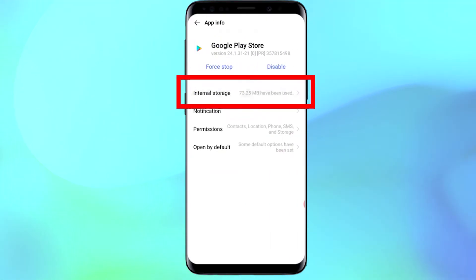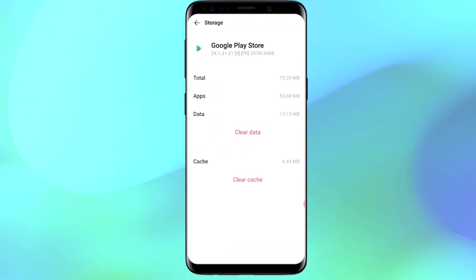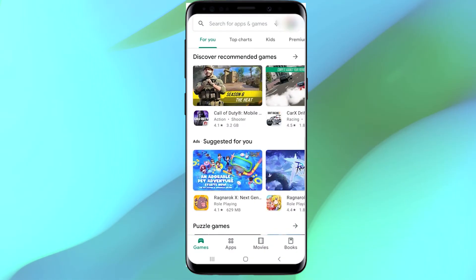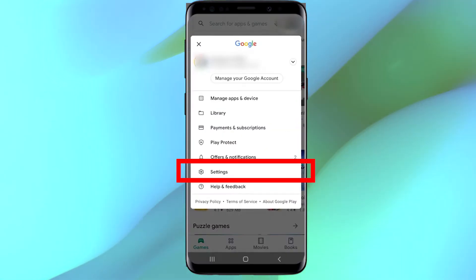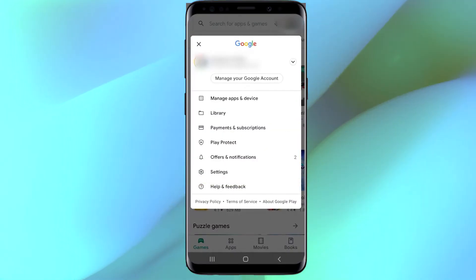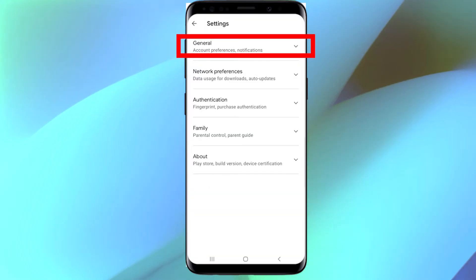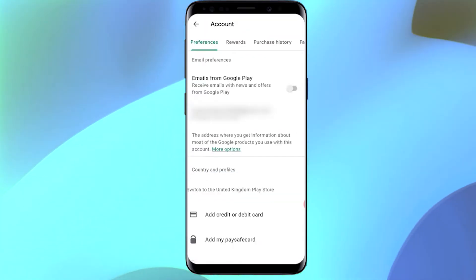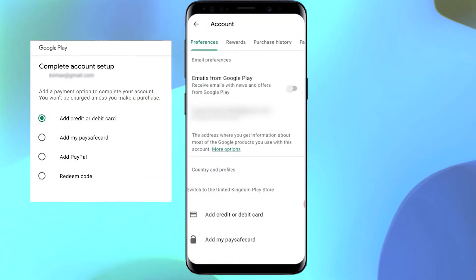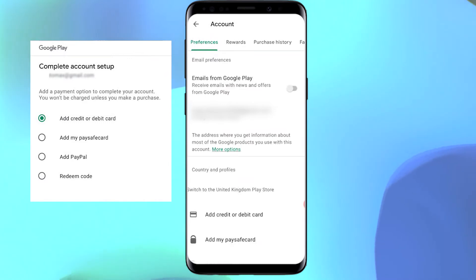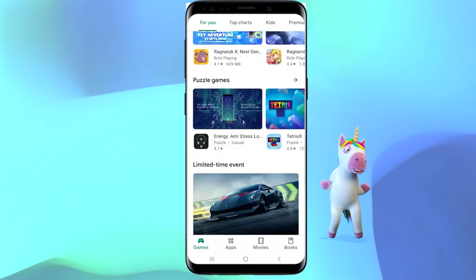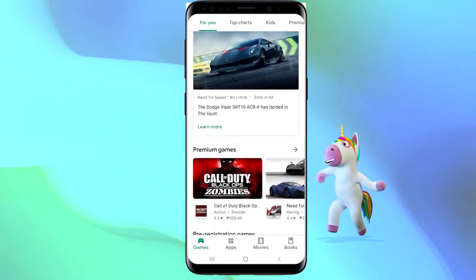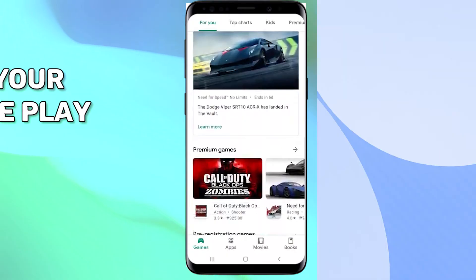Select it and hit Force Stop, then select the app storage and hit Clear Data. In Google Play Store, go to your settings and switch to your desired location. Enter relevant payment details when they're asked for. And it worked — Google Play is now unblocked for that region.